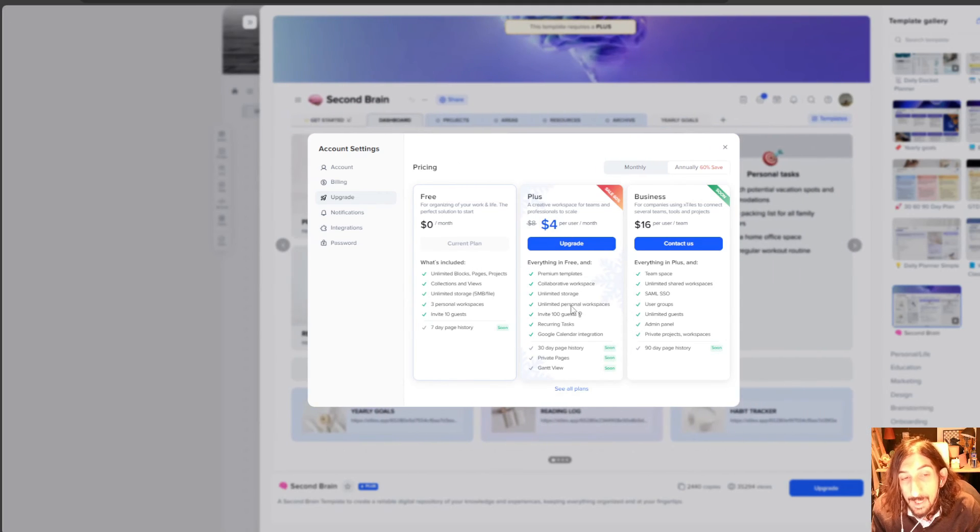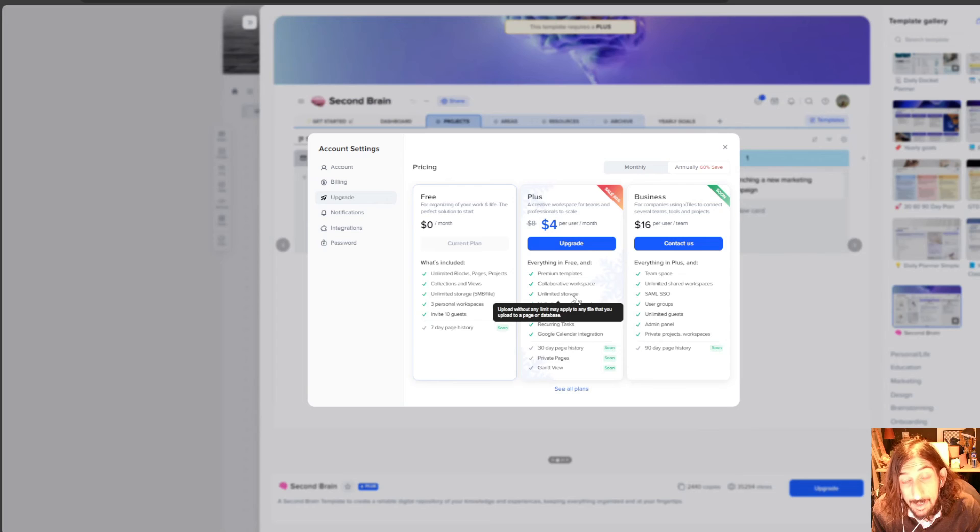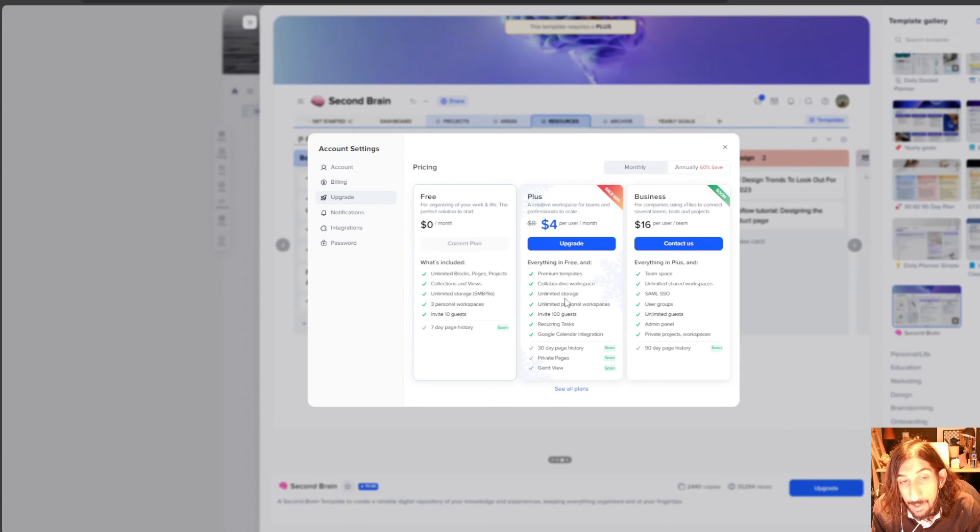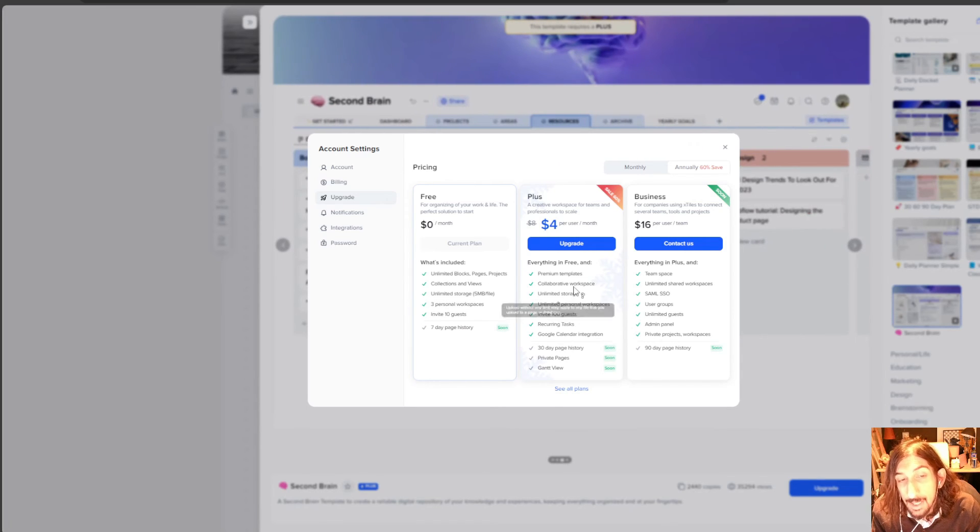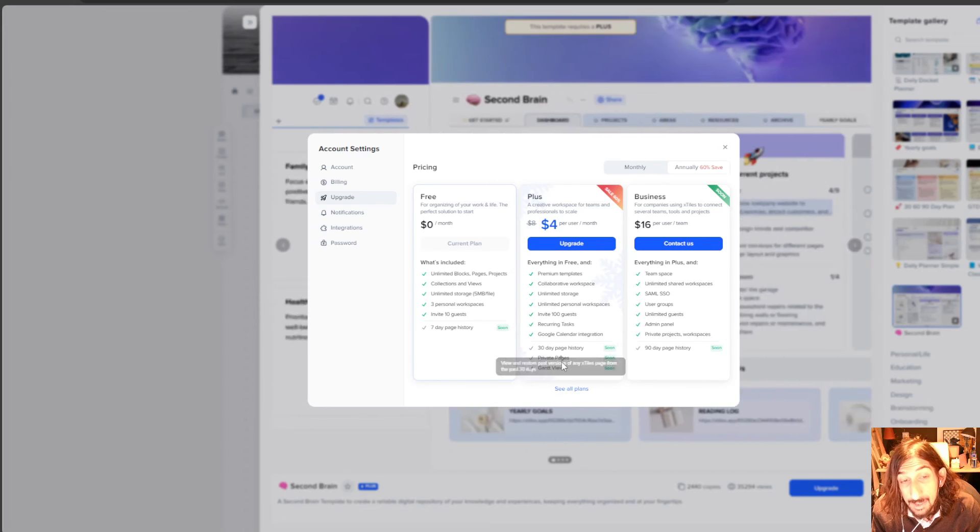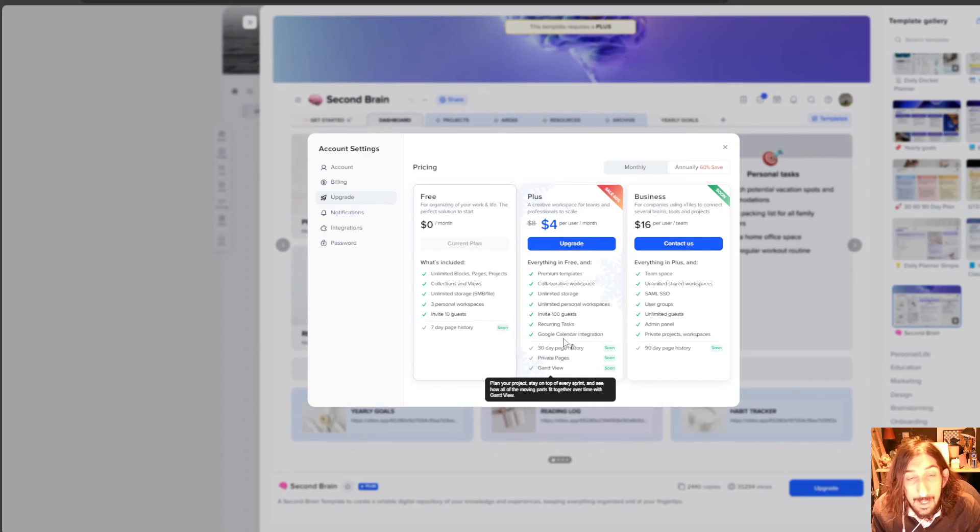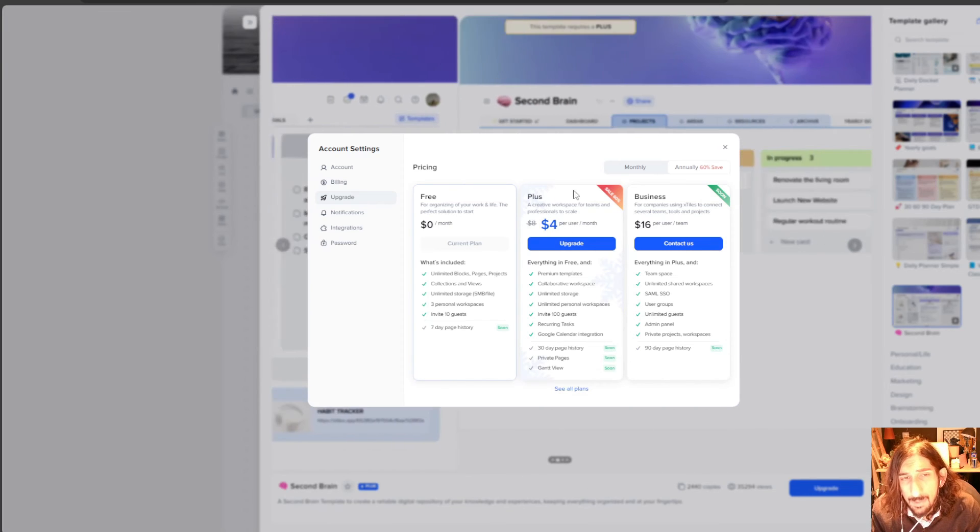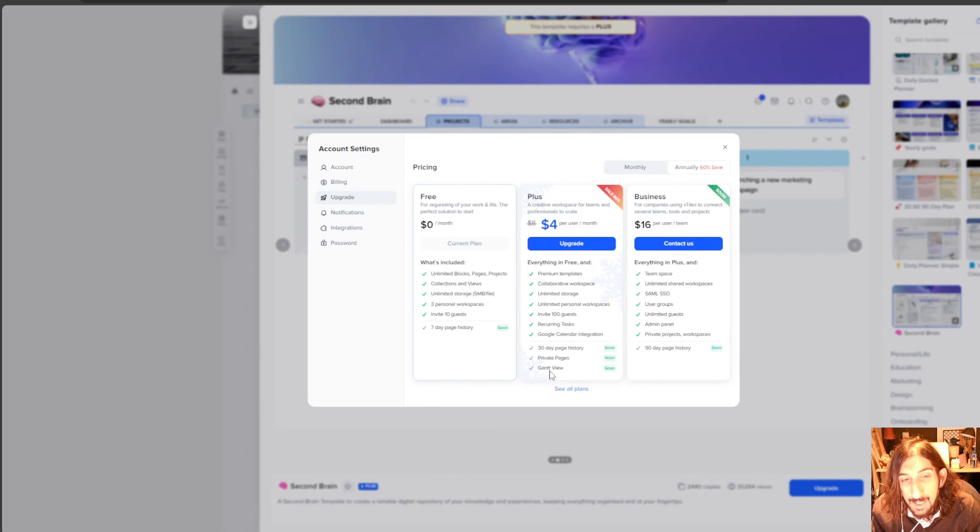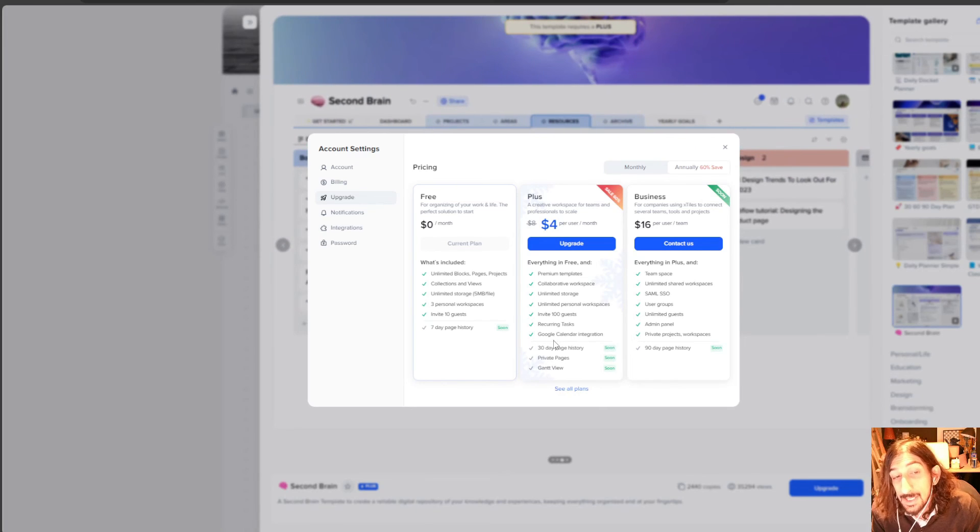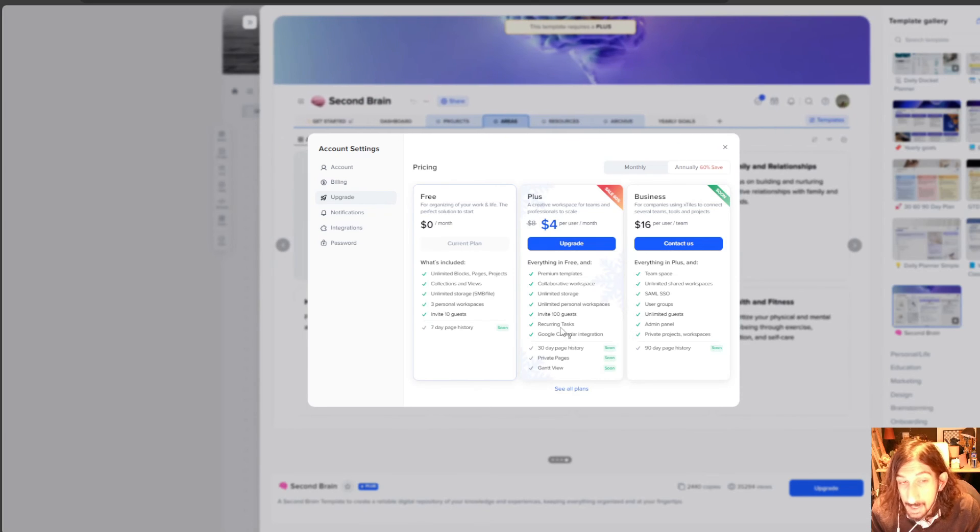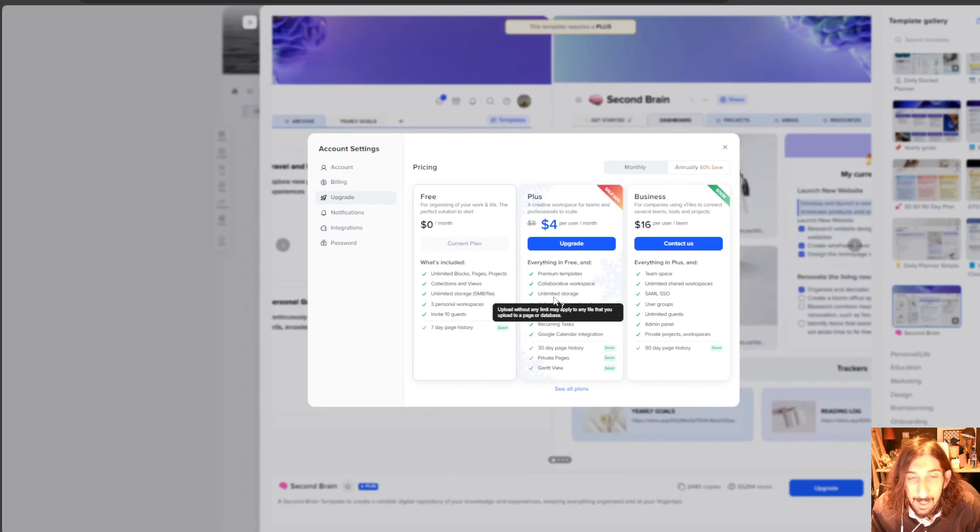But if you wanted to have recurring tasks, Google Calendar integration and unlimited storage and not have the five megabyte file upload limit, you could go for the plus. This will have private pages and a 30 day page history. This is probably better for teams, but it is also great if you want recurring tasks and Google Calendar integration or you want to have all of your files inside of here.